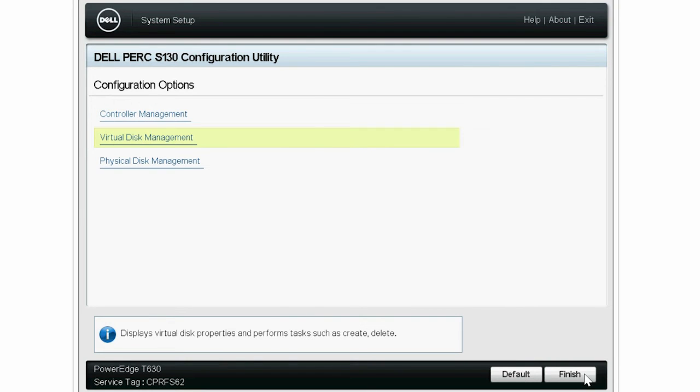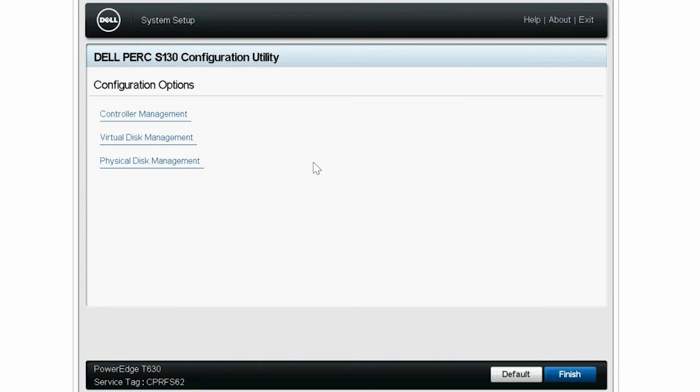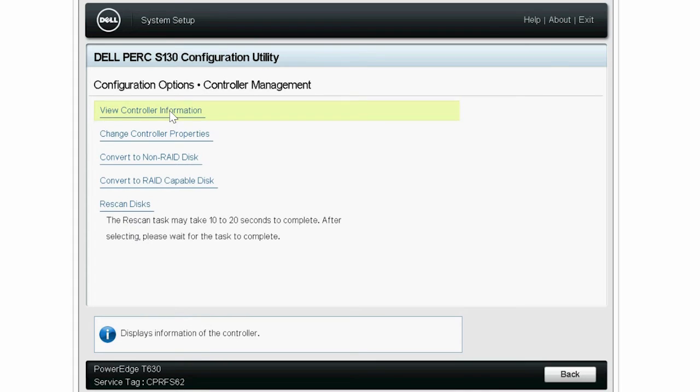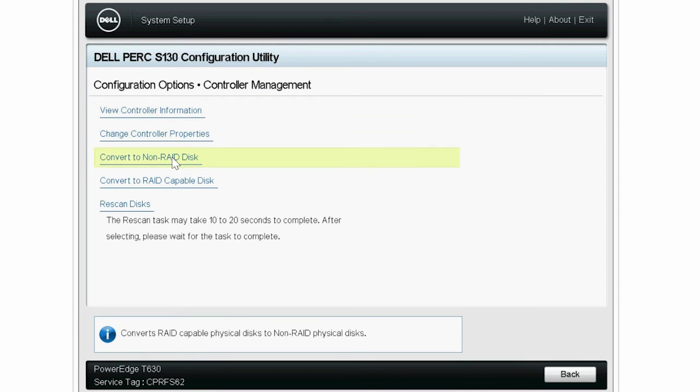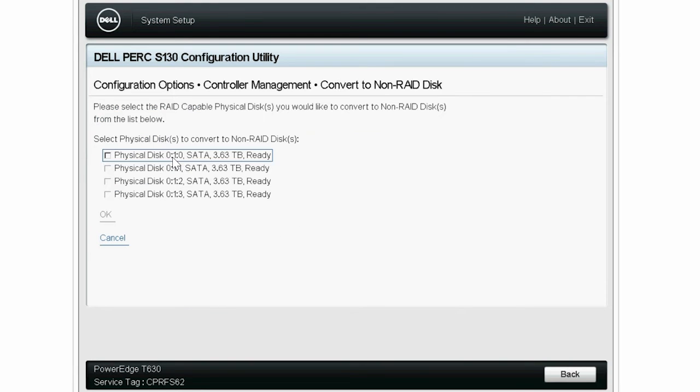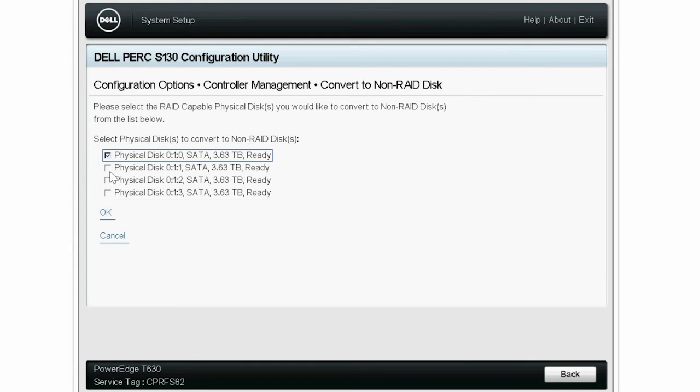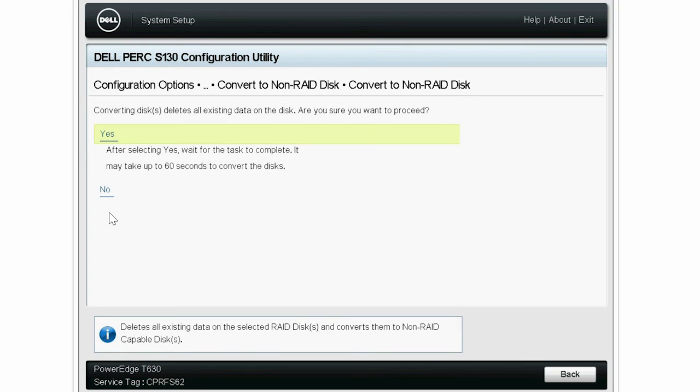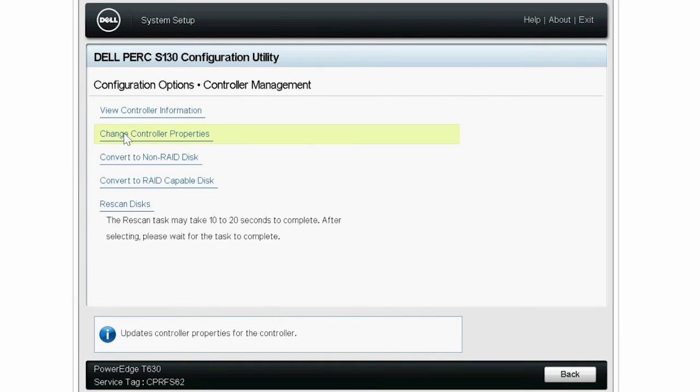To change the operating system to Linux, click Controller Management. Note, you have to convert the RAID-capable disk to non-RAID disk. Click Convert to non-RAID disk and select the physical disks that you selected earlier and click OK. Then click Yes to proceed with the operation. This may take a while.